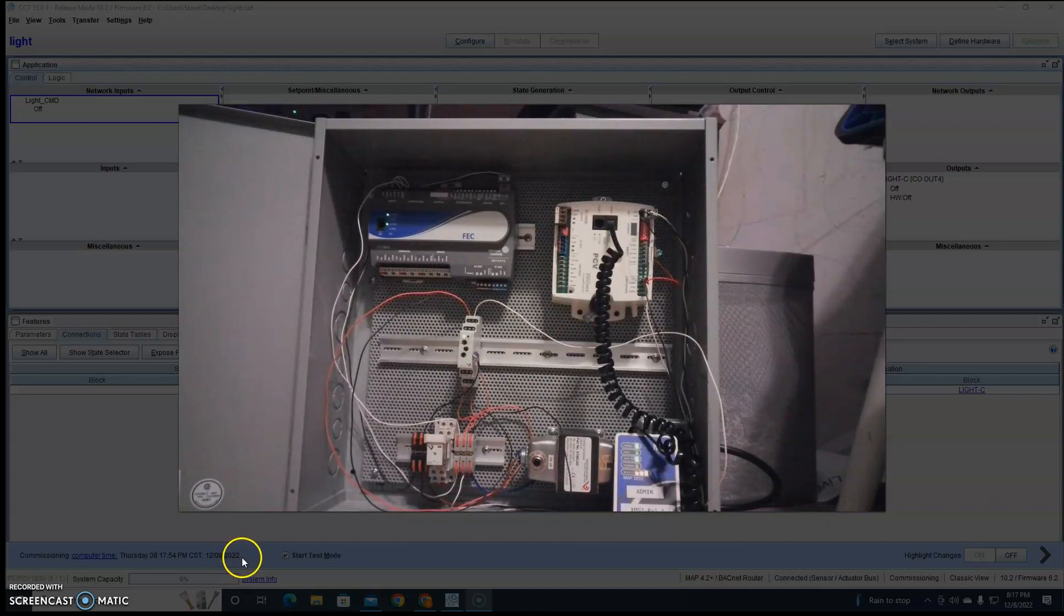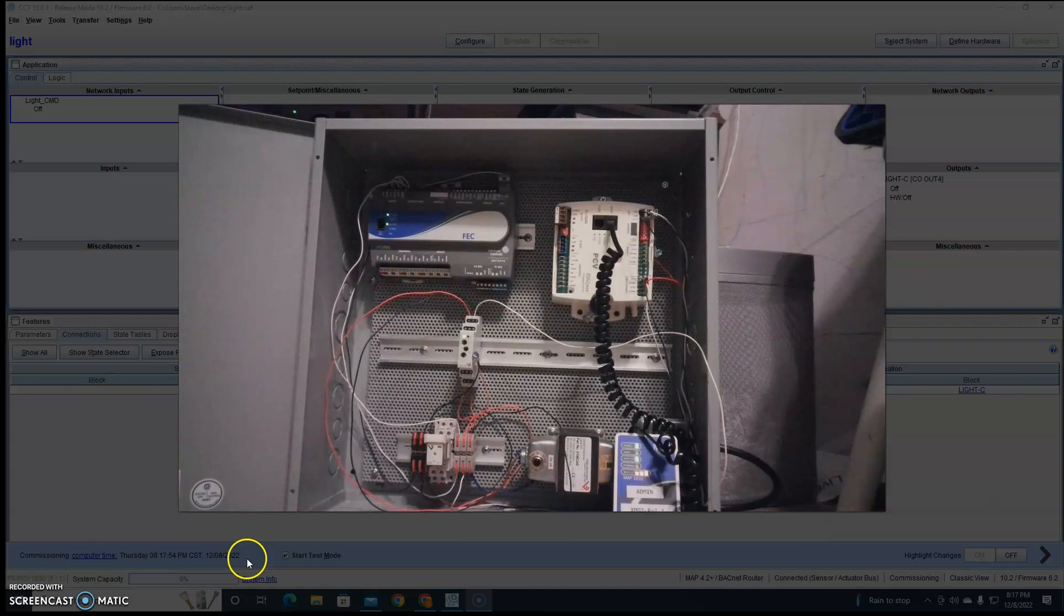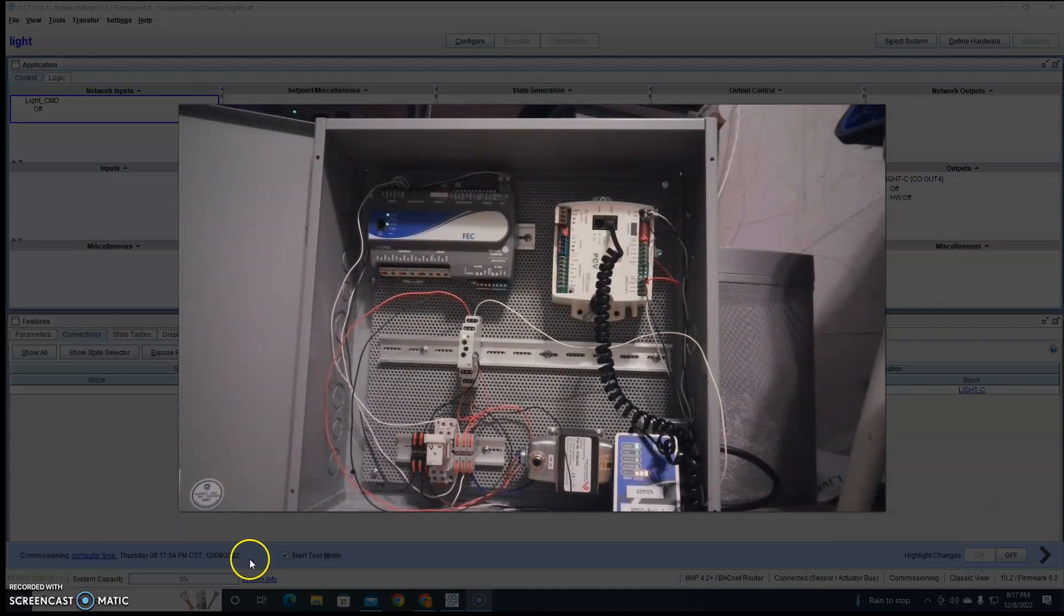Hey everyone, today let's talk about using a momentary latching relay with Johnson Controls.